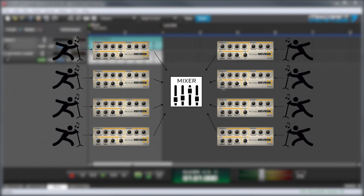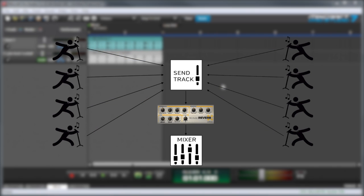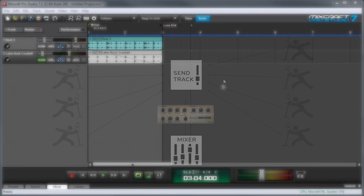It would make far more sense to run all 8 tracks into a single instance of reverb. You'd save a lot of computer horsepower, and since you want the same effect combined in all the tracks, it would be easier to control.